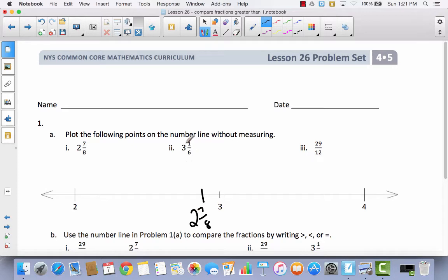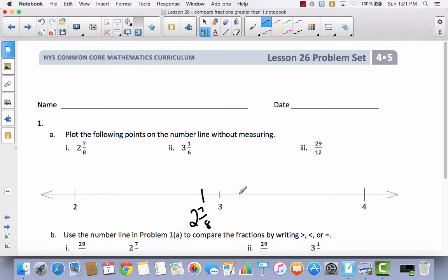Now let's think about 3 and 1 sixth. It comes between 3 and 4 because it's greater than 3 but less than 4. It's just 1 sixth greater than 3. One sixth is going to be greater than 1 eighth, but it's not going to be a half or a fourth. So 3 and 1 sixth goes right about here — just a little past 3.